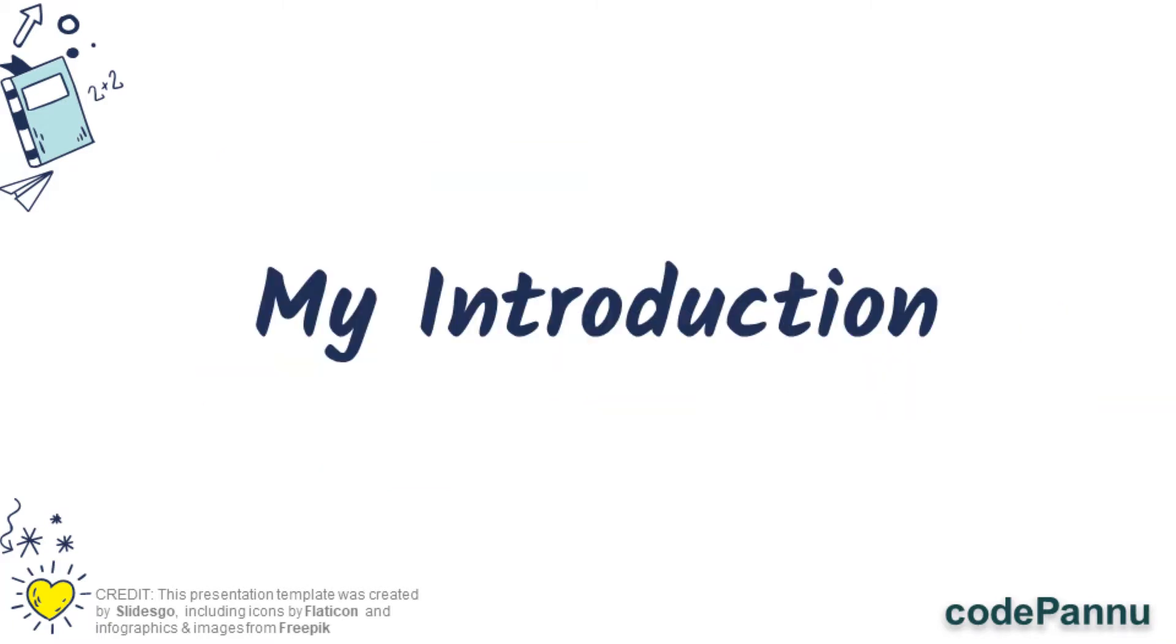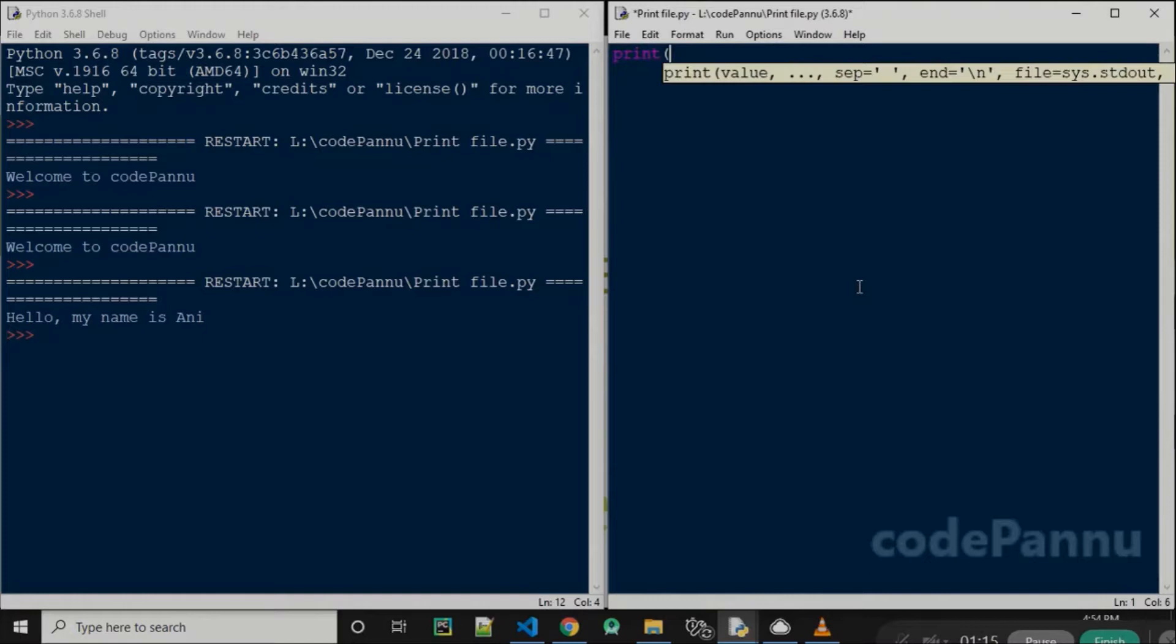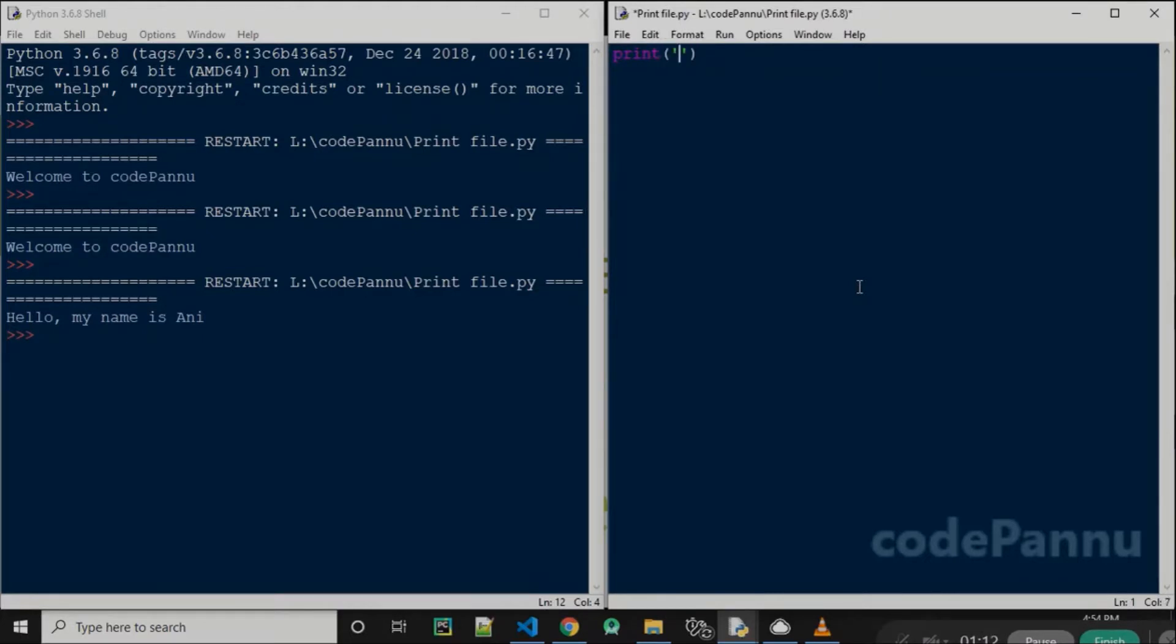I'm going to print an introduction about myself. Last time I told you my name is Ani. So let's write that first. I write print, open the bracket, close the bracket, single quotes, and I write 'my name is Ani'.